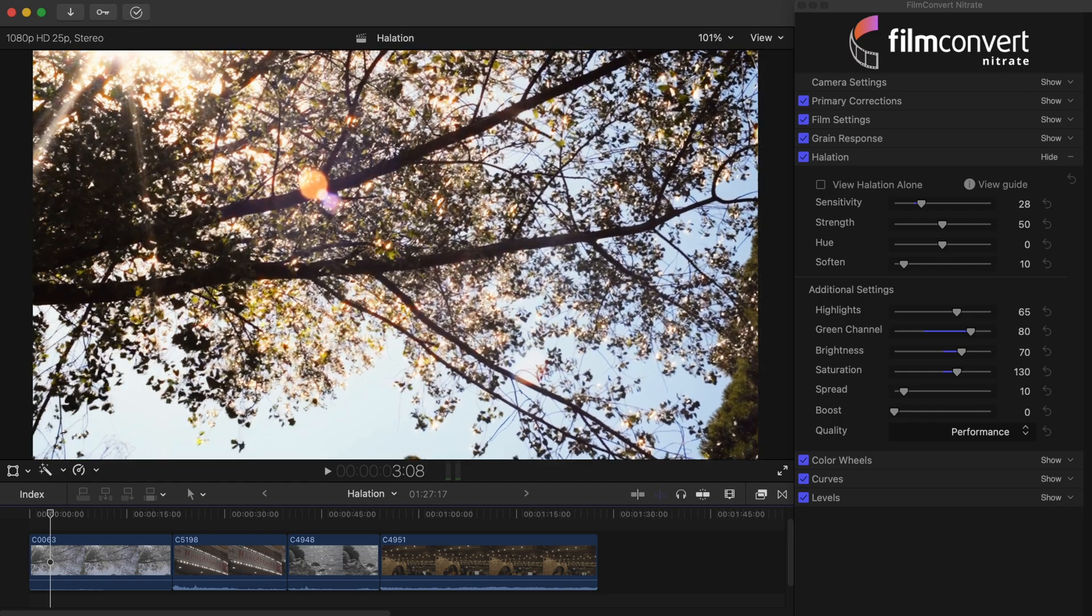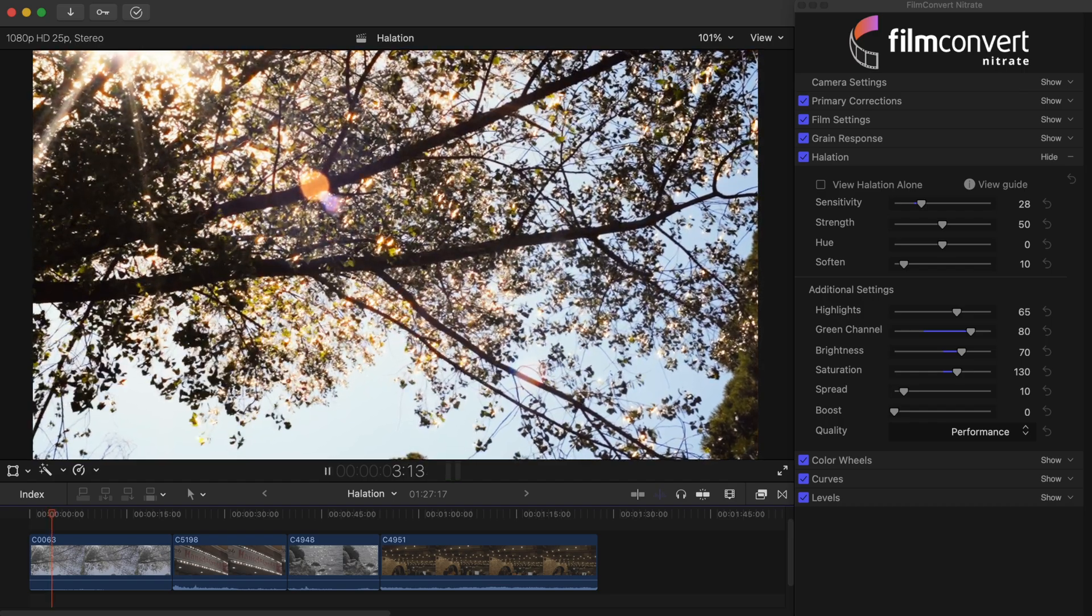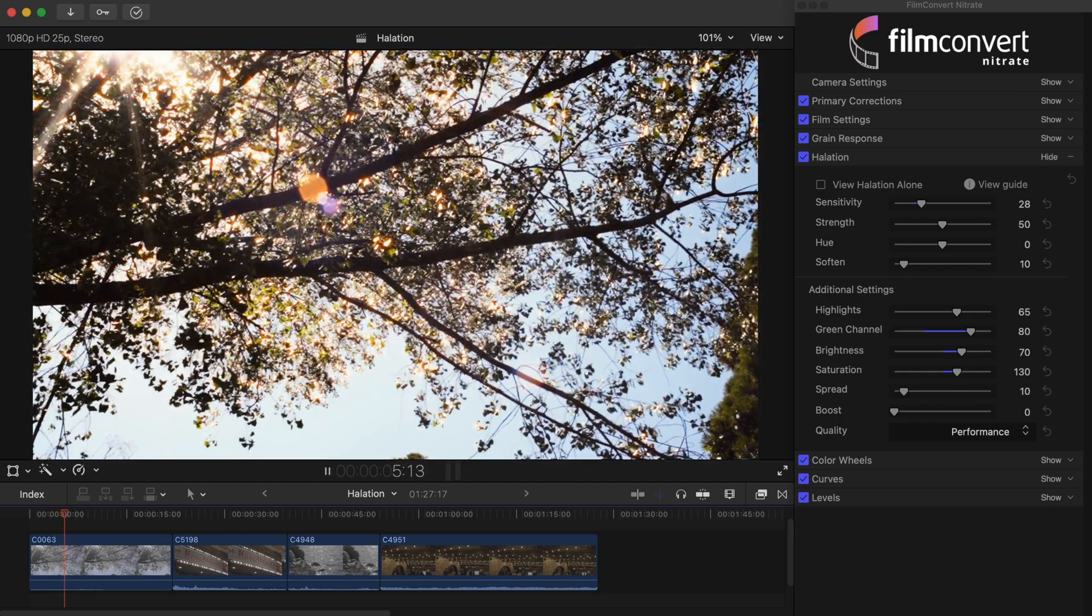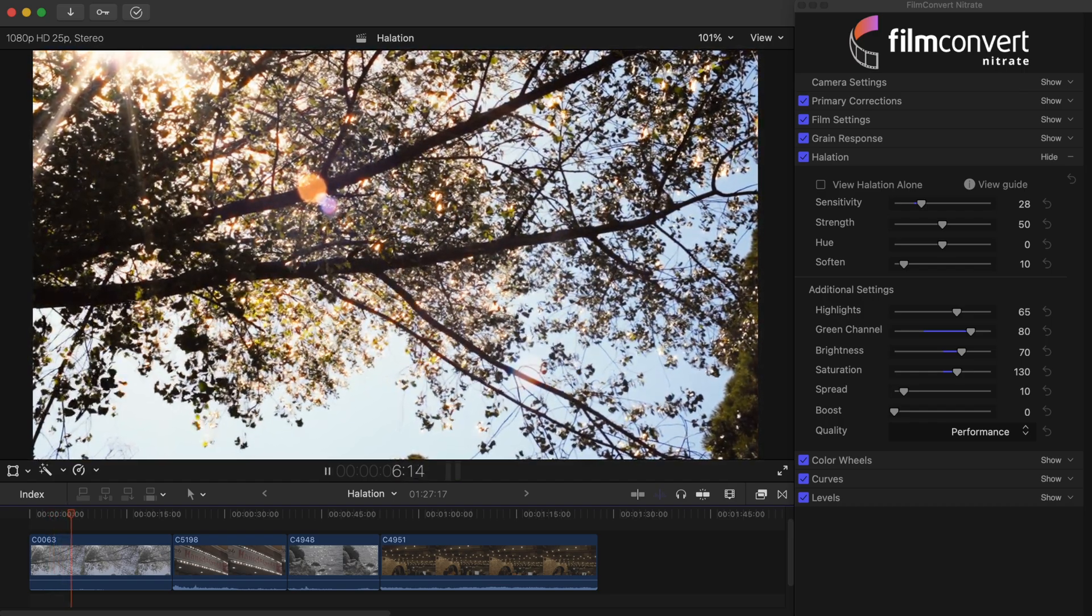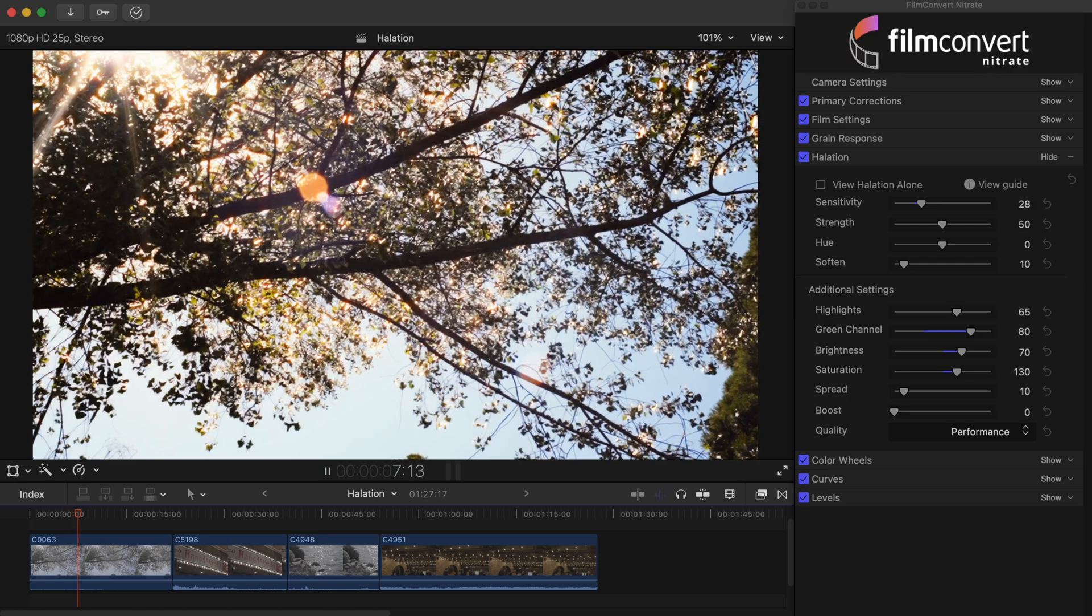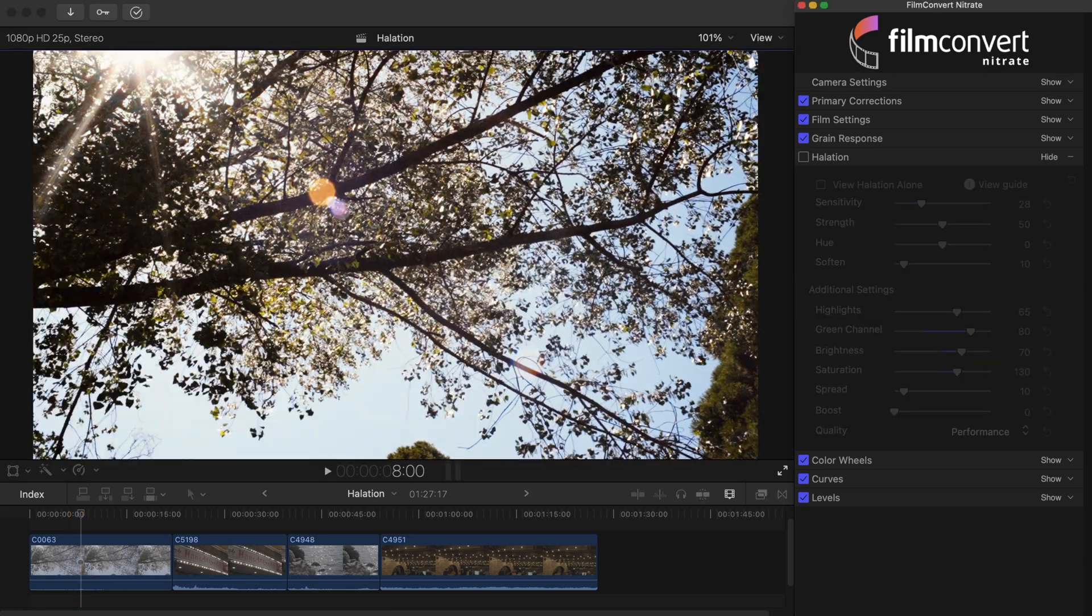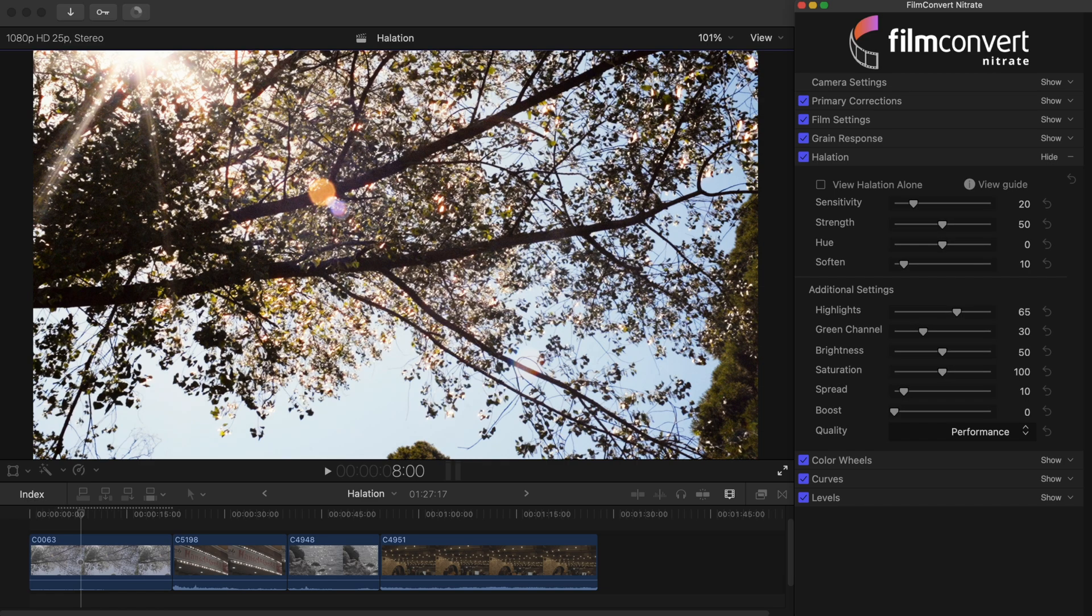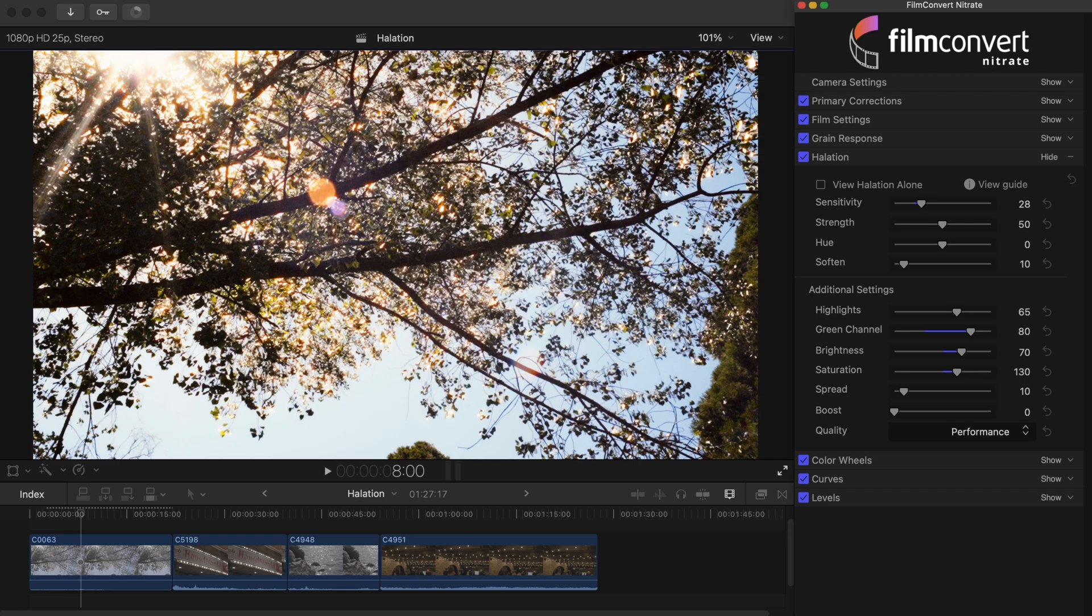Here's the final result. And just to recap, here's the shot without halation. Here it is with the default settings. And here it is with our edits.